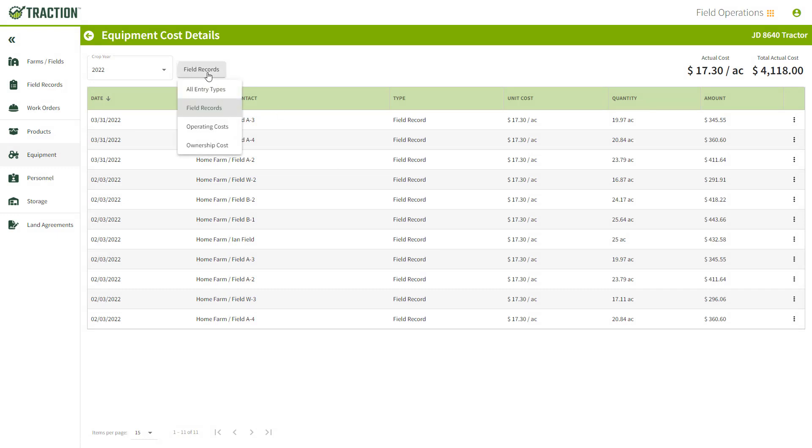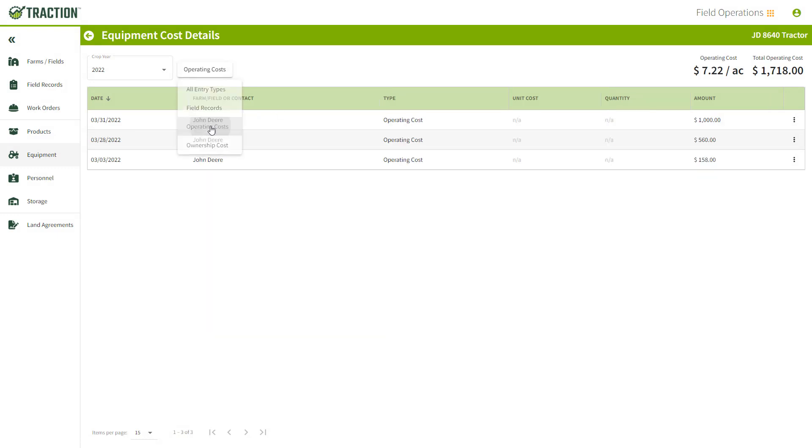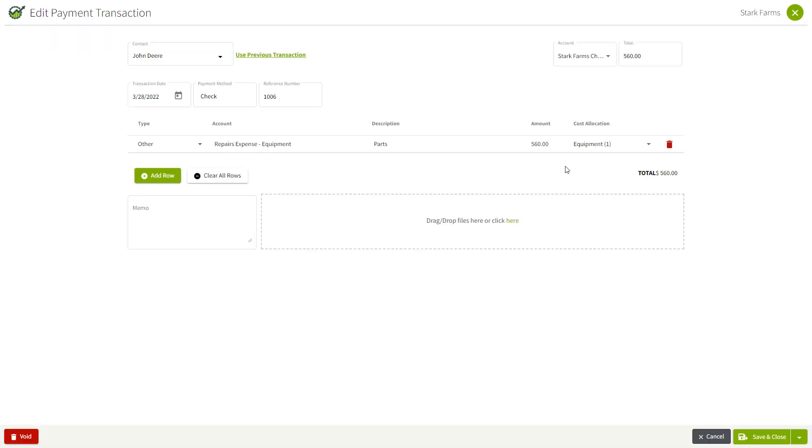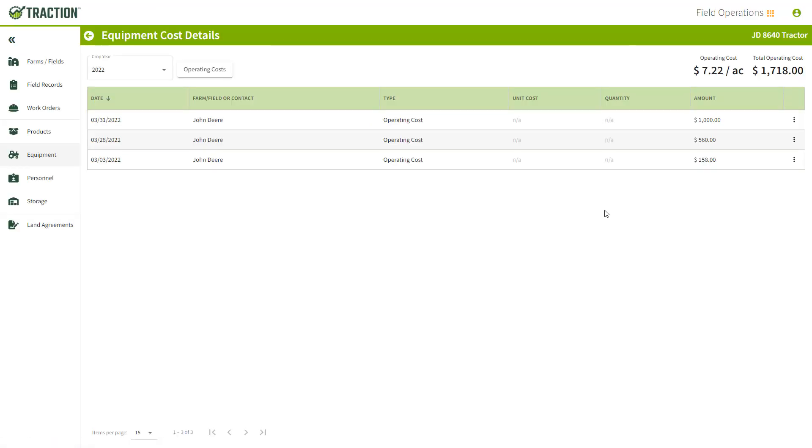I'm going to go ahead and switch it to operating costs. Again, quite nice if I'm looking at this and wondering where that $560 went to or where it came from. Just click the three dots and go to Payment and that kicks you right into the accounting system where you can make that change.